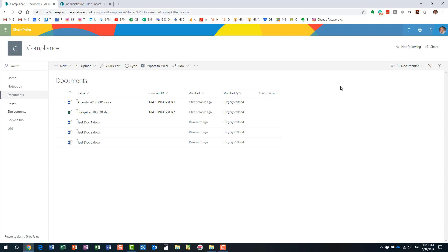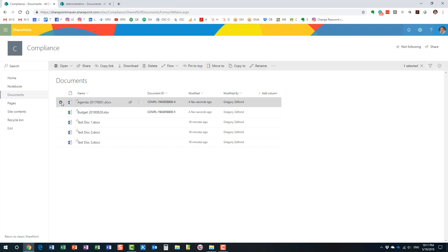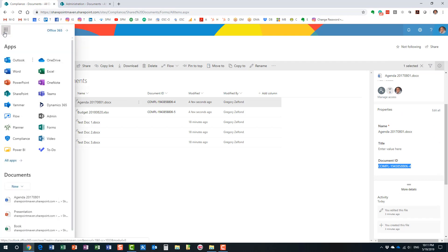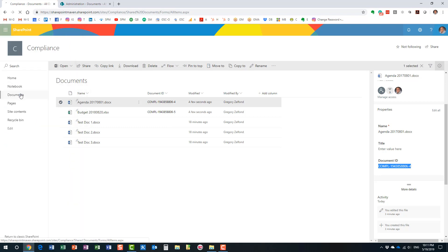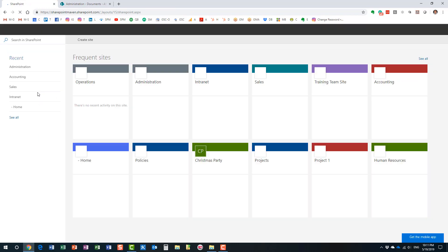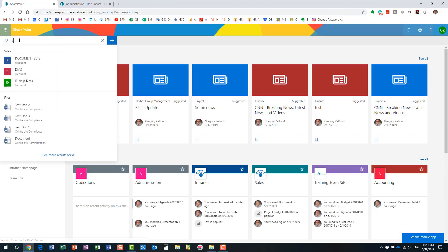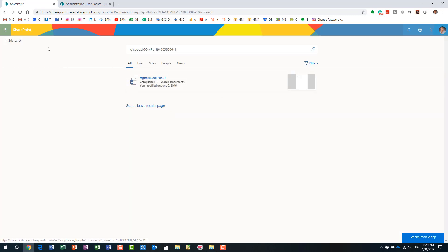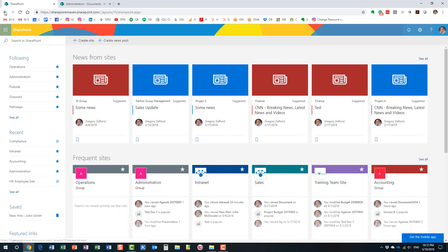The same approach works for global search. If I don't know where a document is and only know its document ID, even from the main site page I can do a global search using 'DLC doc ID:' followed by the number. It finds the document and tells me which site it's on and which library it's in — nice and convenient.